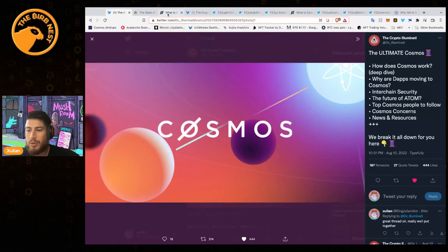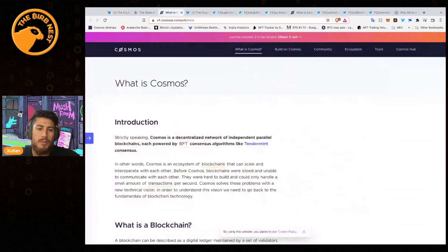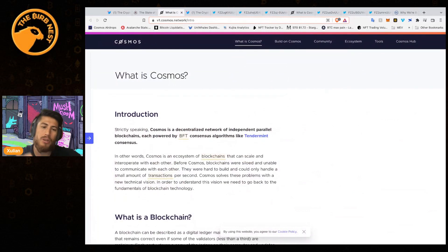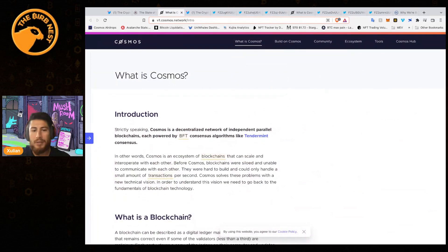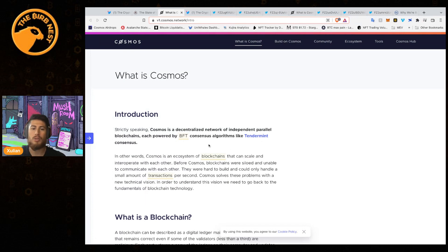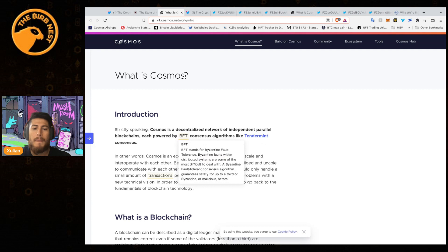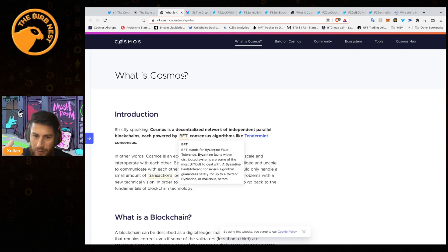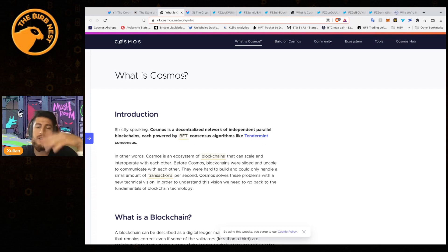What is Cosmos? Pretty simple and straightforward - Cosmos is a decentralized network of independent parallel blockchains, each powered by BFT consensus algorithms like Tendermint. BFT is an acronym for Byzantine Fault Tolerance.